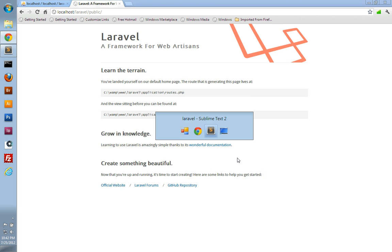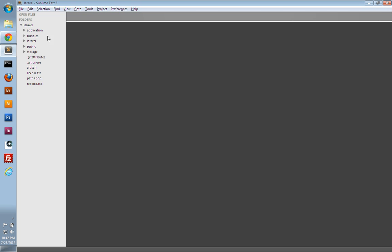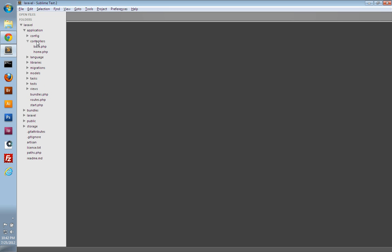We'll switch into our text editor, and if we look under the application folder, you can see we have a controllers folder, a views folder, and routes.php for our routing. So let's start with controllers.